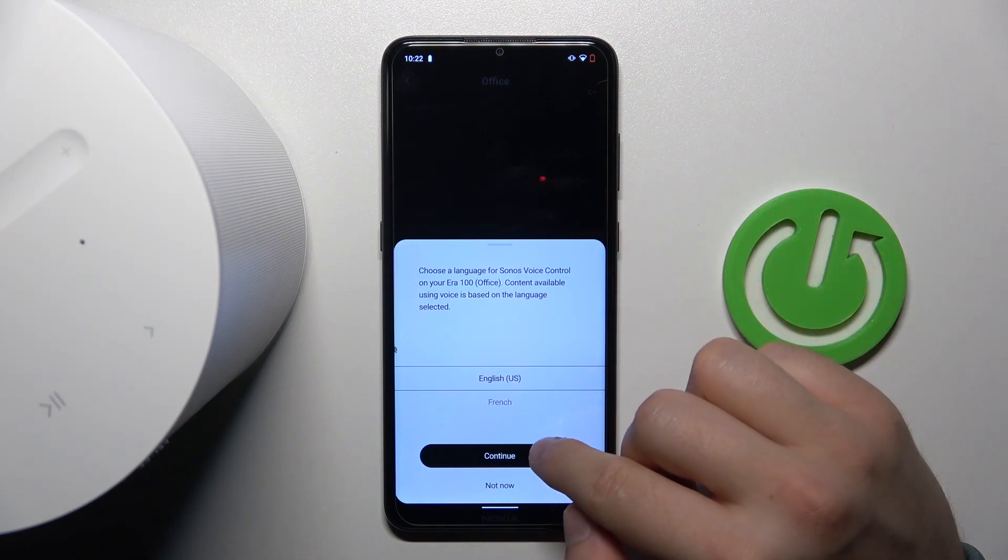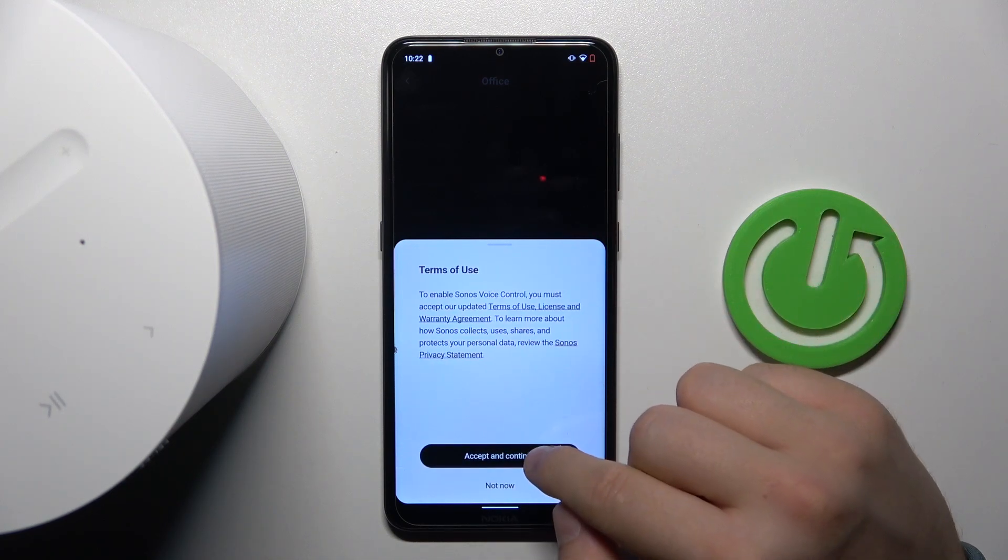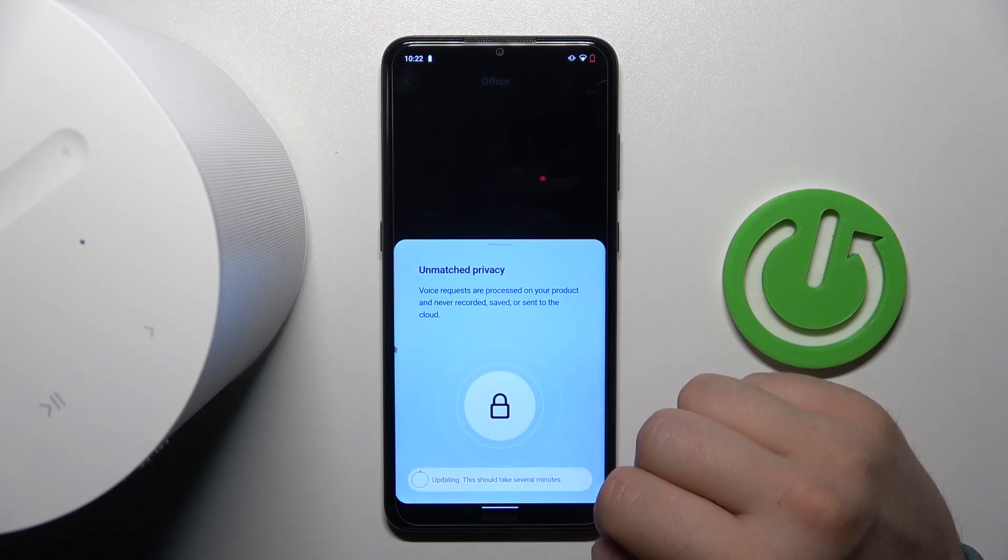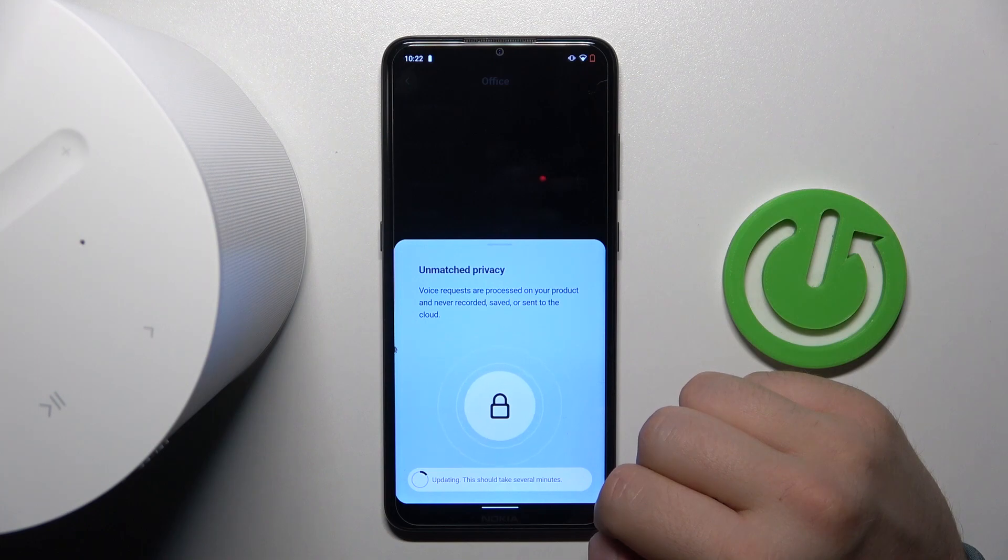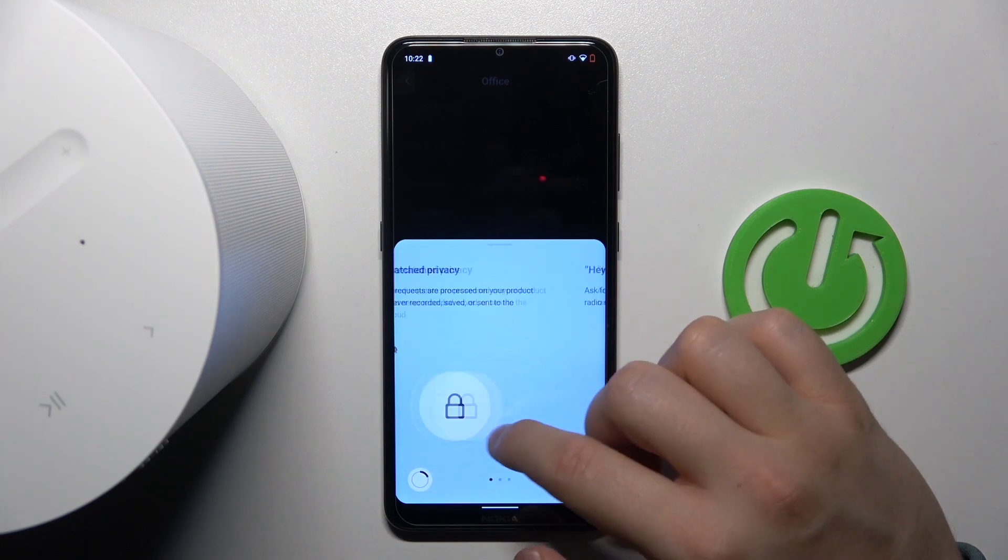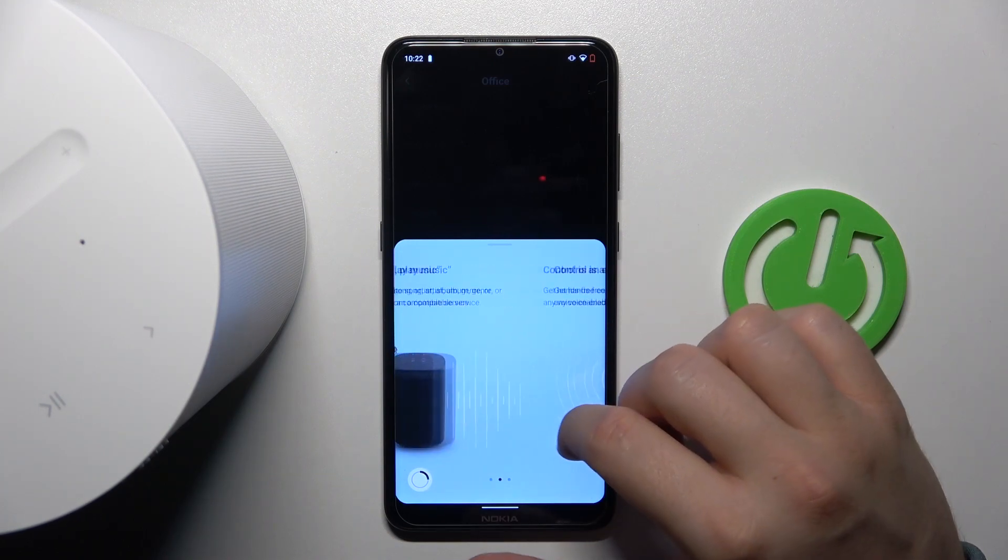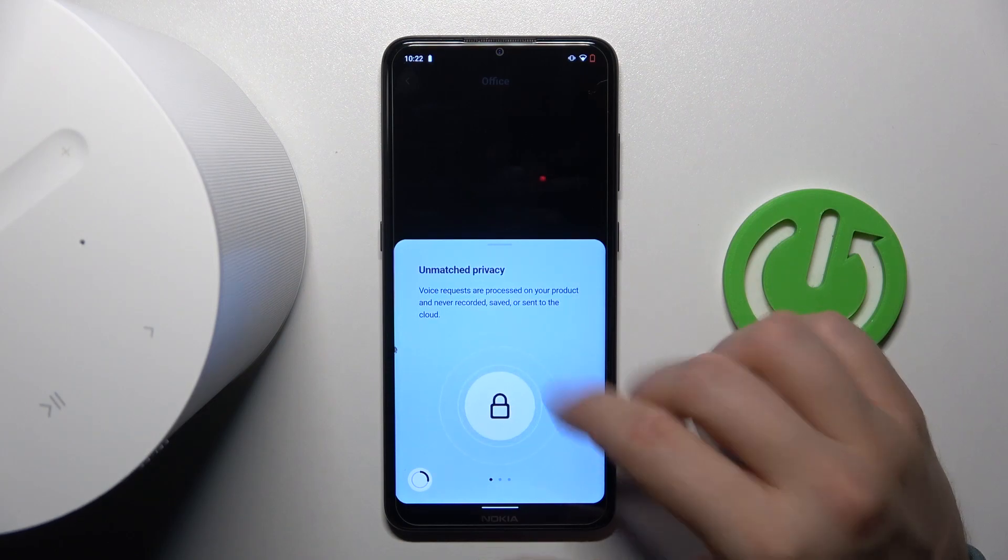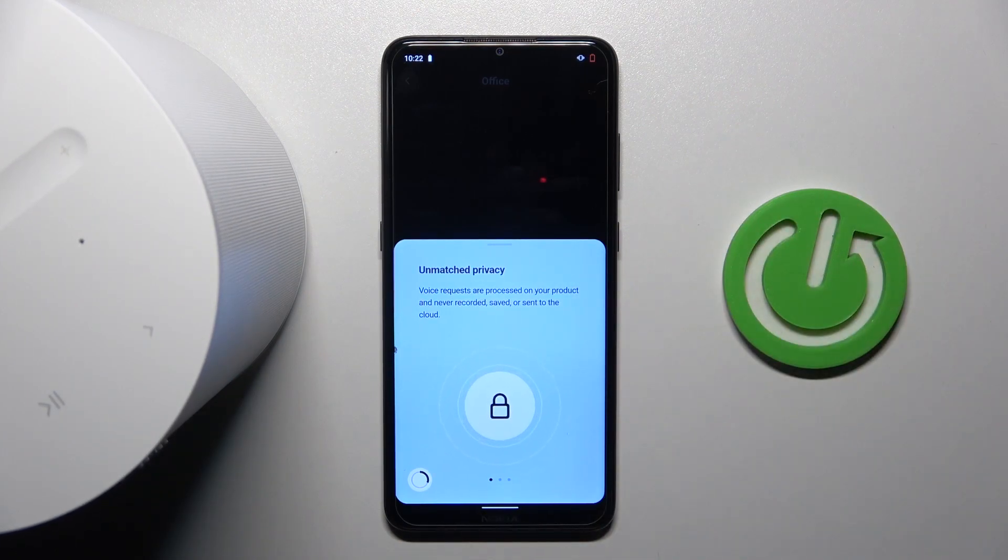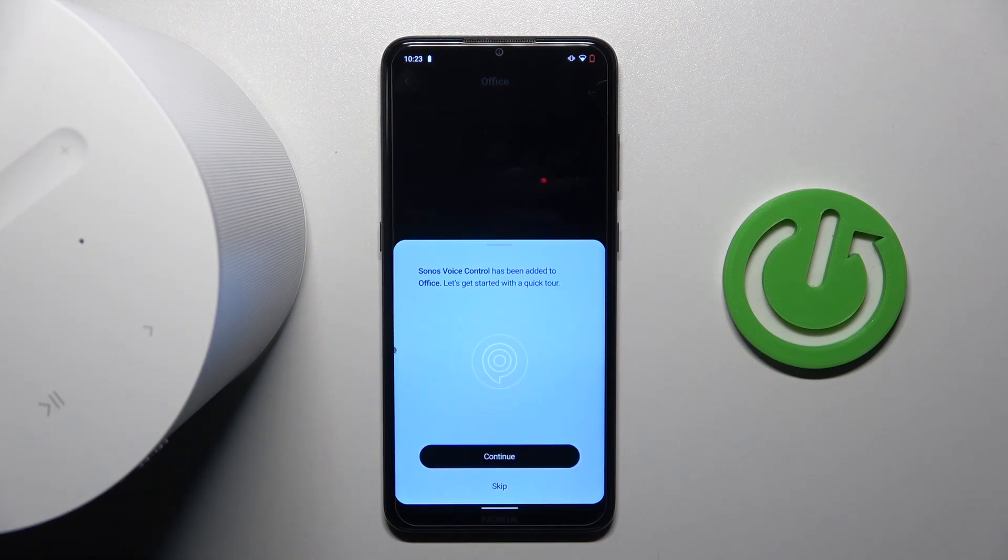Accept all the permissions that will pop up on your screen. And as you can see, some kind of update is happening. It's updating the privacy stuff, so just wait a little bit.